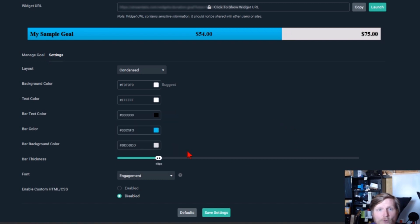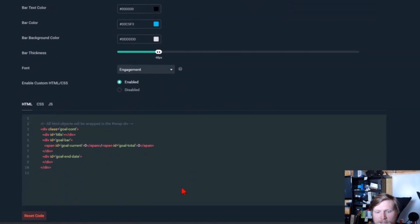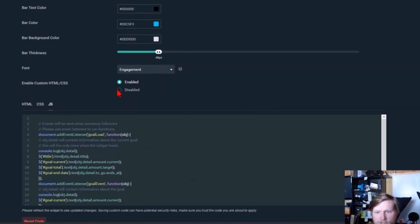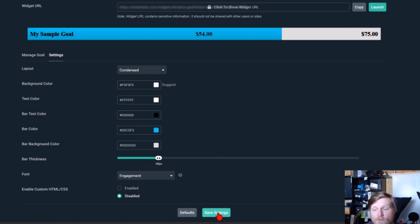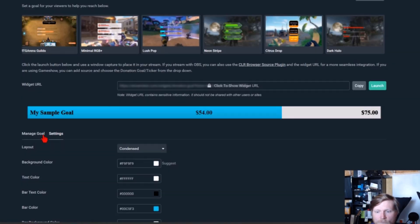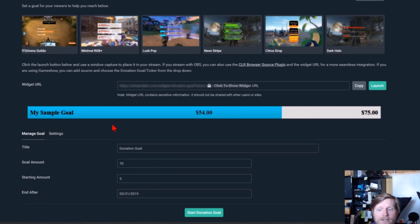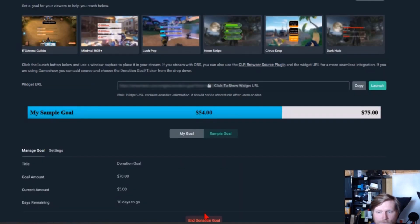If you wanted to, you could also customize the HTML and CSS around that if you really wanted to dig into it, as well as the JavaScript. That's a little bit too advanced for this tutorial. So once you're done configuring it and you've already given the title and everything, go ahead and save your settings. Once you've saved your settings, go down to the bottom here and select start donation goal.